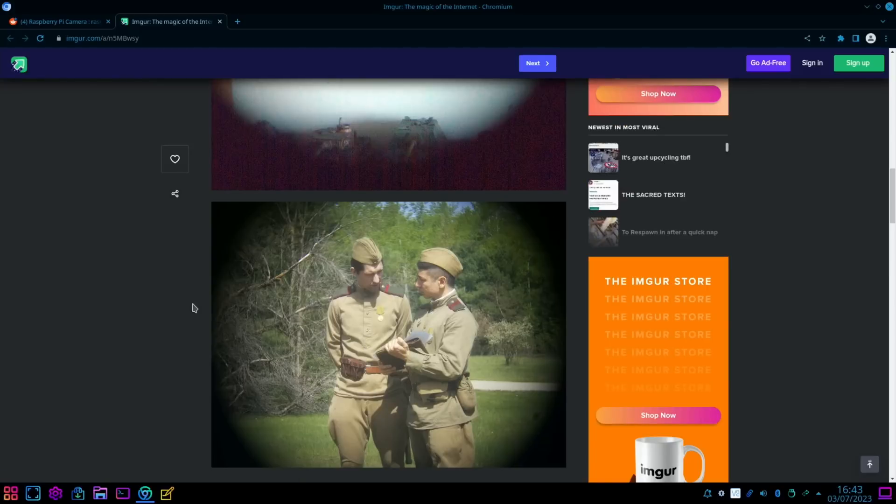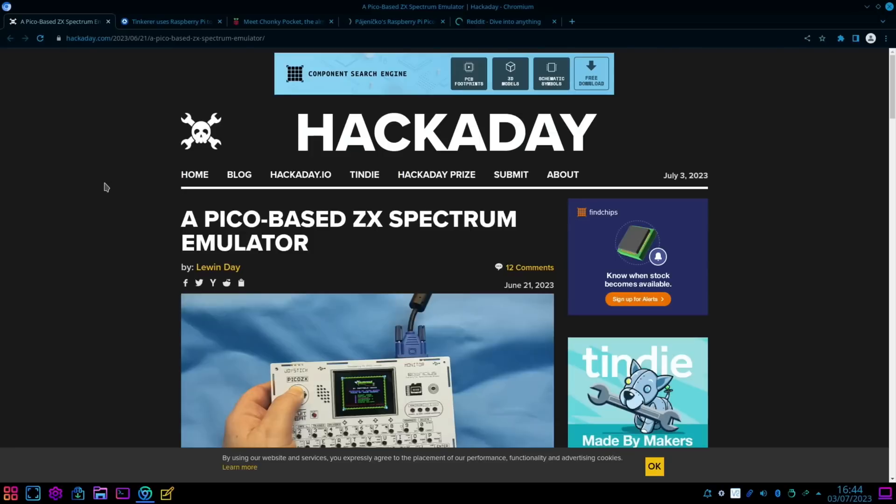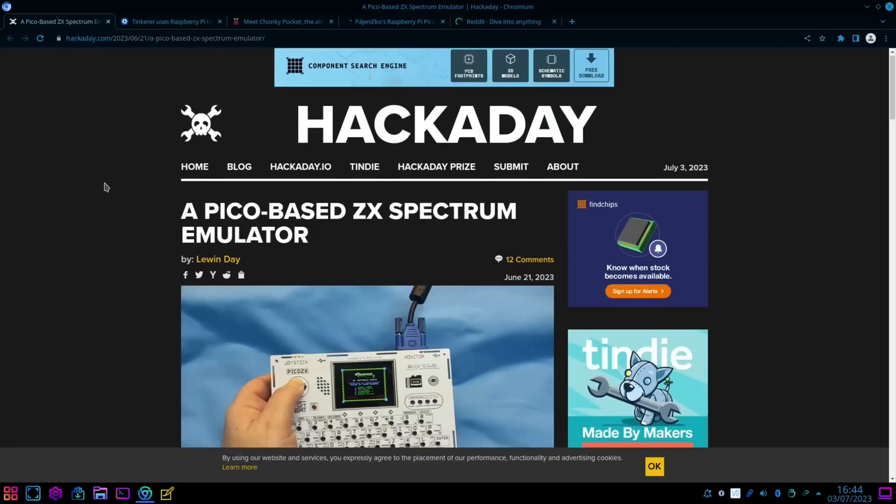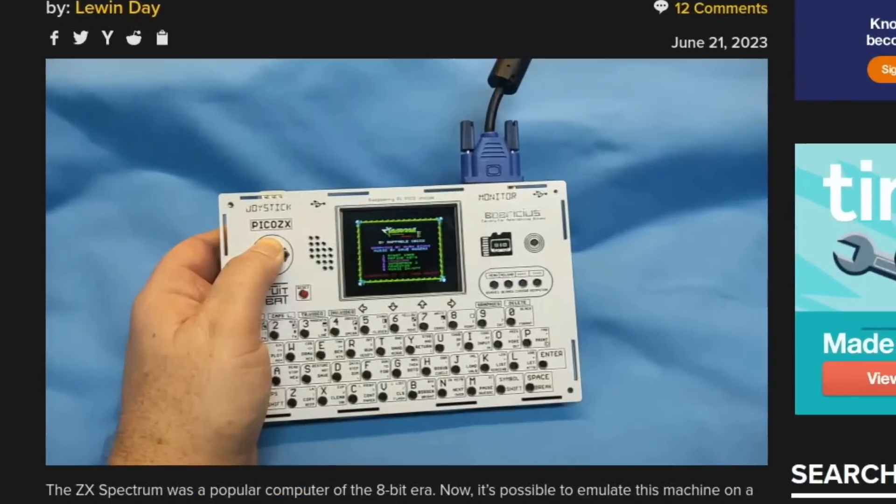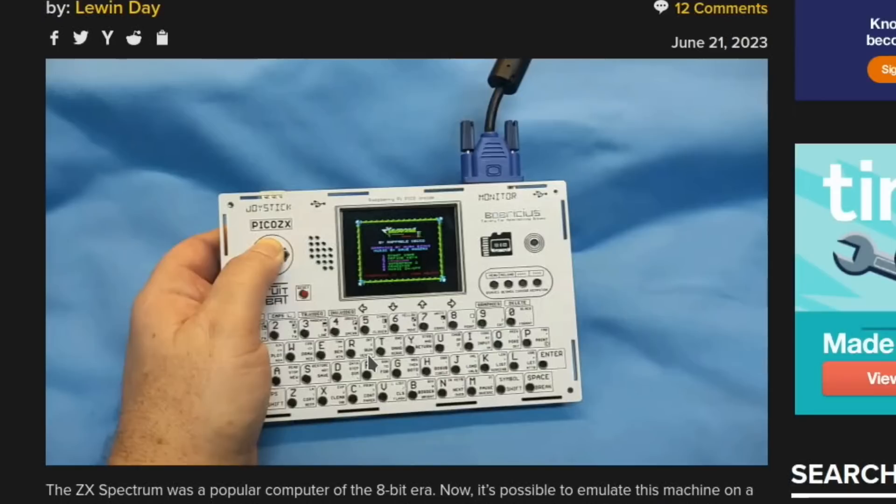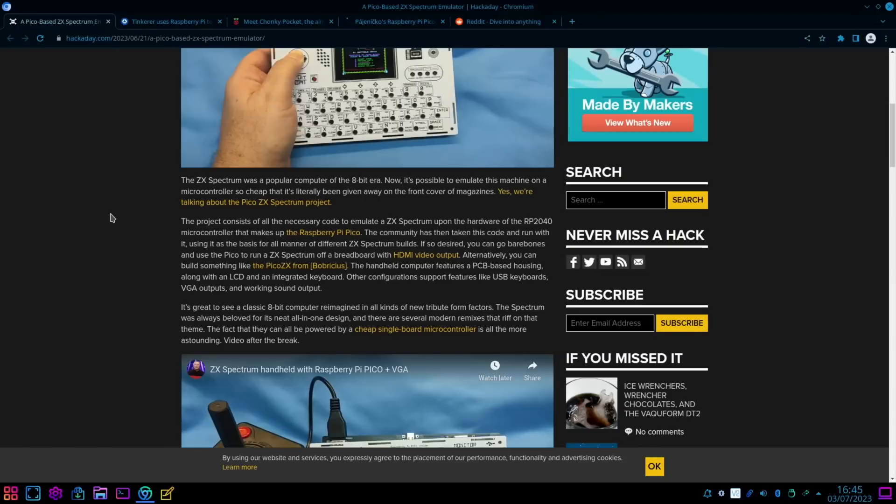Anything about ZX Spectrum always gets me interested, so a Pico-based ZX Spectrum emulator. And you can see here that's got a little tiny screen, but it has got a VGA output as well so you can have it on a proper monitor. It's nice to see it looks like all the writing is on there that was original to the Spectrum.